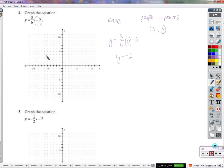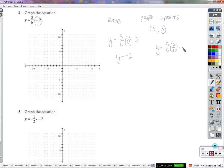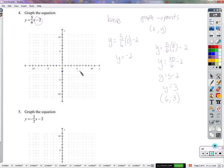Something convenient for x is a number that cancels out the denominator. The easiest value is 6. When we plug in 6 for x, we get 30 over 6 minus 2 — that's 5 minus 2 — and y equals 3. So we plugged in 6 and got out 3. Point: (6, 3). With two points we have enough to draw our line.